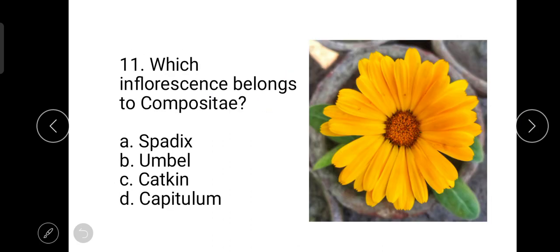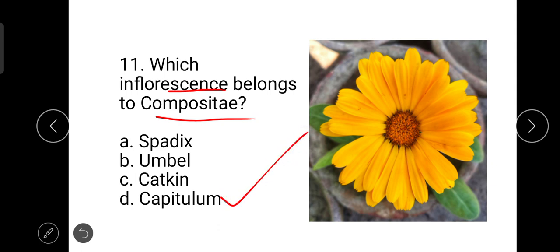The next question is: which inflorescence belongs to Compositae? The correct answer is capitulum. Capitulum is an inflorescence of Compositae or Asteraceae family — it is a dense flat cluster of small flowers or florets.